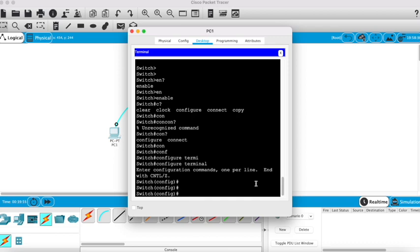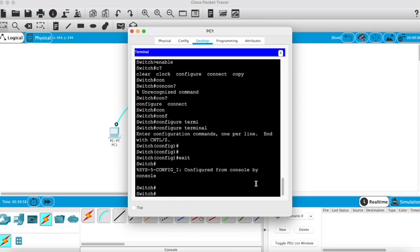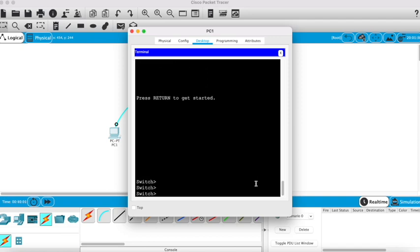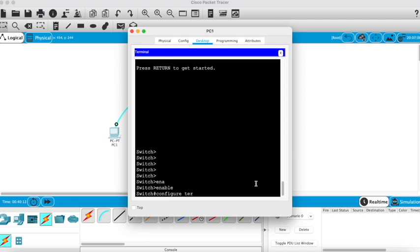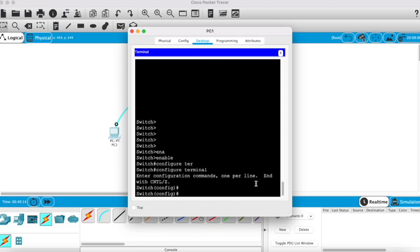If I go back and run through that again, I'm pressing exit to move up to the previous line and starting again. Commonly we go enable, configure terminal. Configure terminal means we're connecting to this switch via a terminal, so the console cable. We've moved from user mode to privileged exec mode to global configuration mode. That's where the symbol after the word switch has changed.